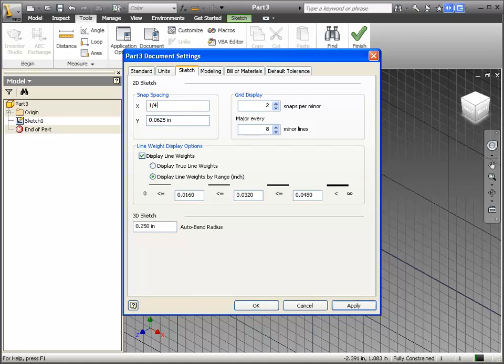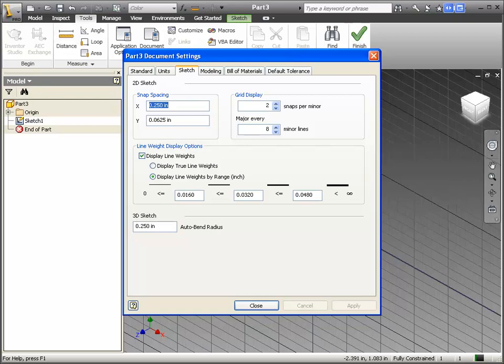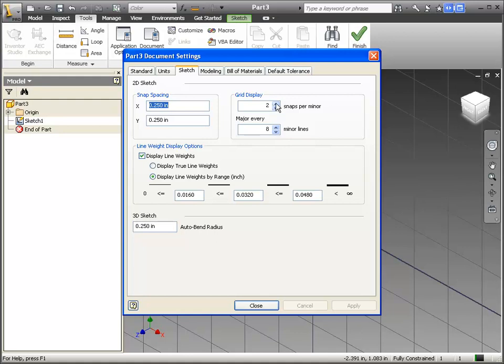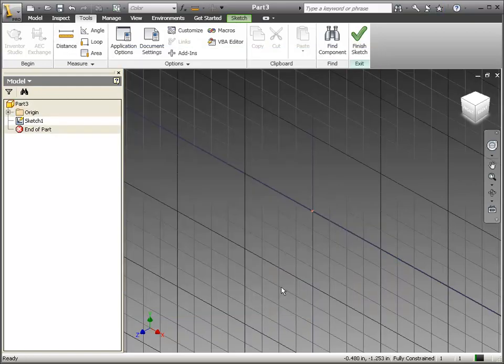You can type in a quarter of an inch, and it will actually convert that to decimal for me. So 0.25 inches is going to be our snap spacing. You can play with your grids, how you want those to be displayed. I'm going to go with one grid snap per minor and a major every four minor lines.